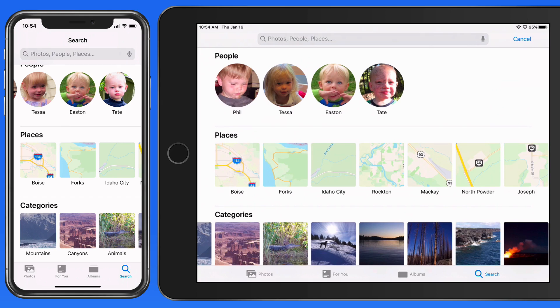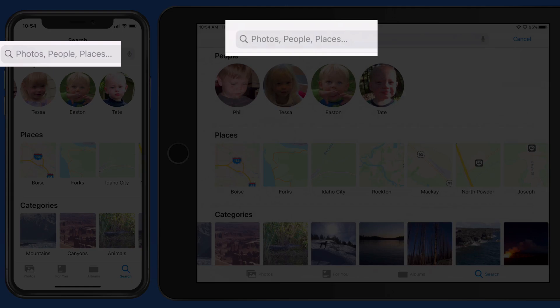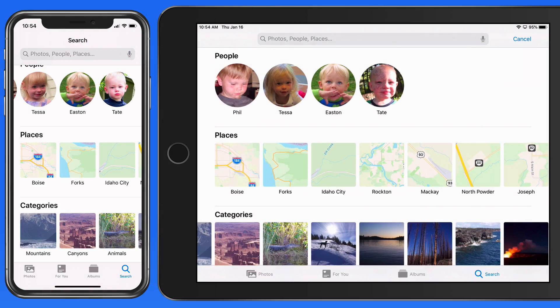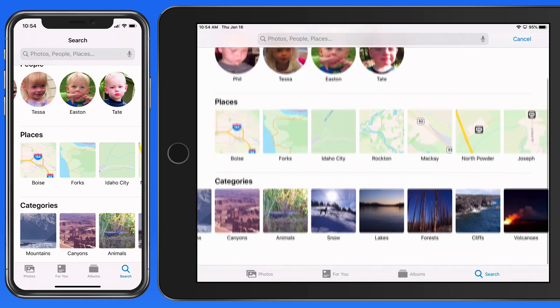From here in the Search tab, we have the Search field at the top, but below we also have preset searches for specific people, places, and categories.